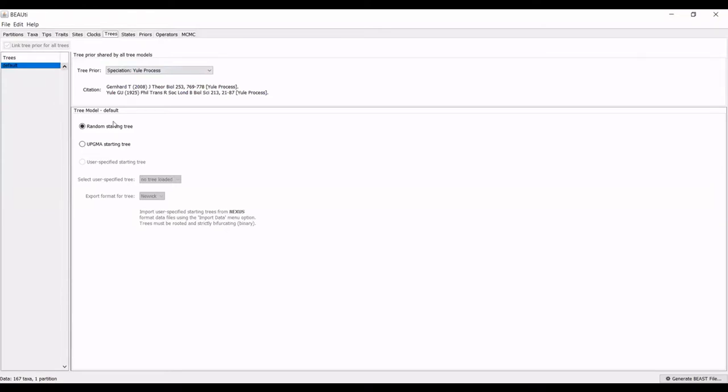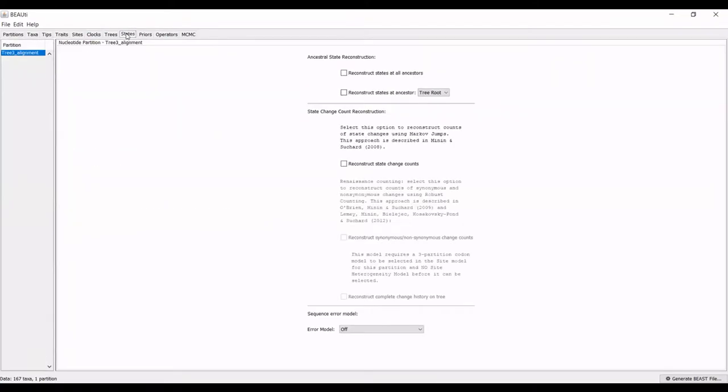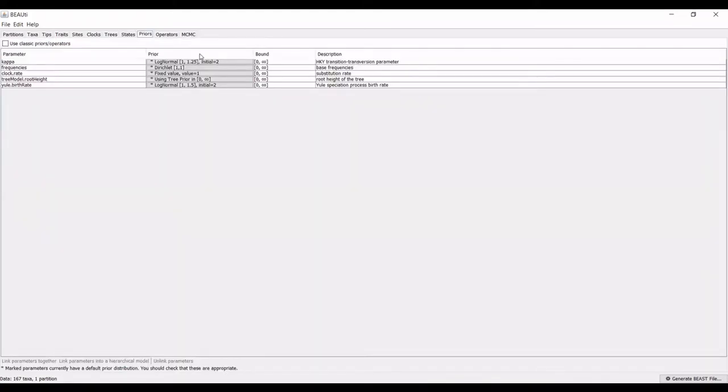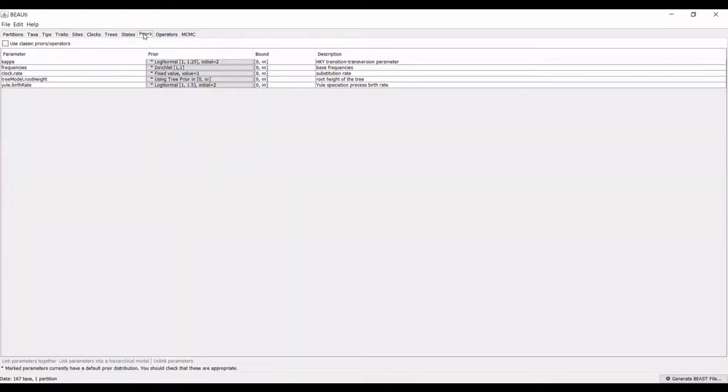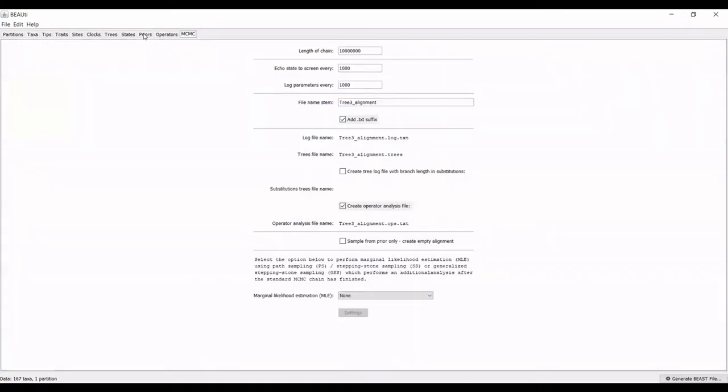I'm going to have a random starting tree be the default. You can adjust the states if you'd like, you can also adjust the priors if you'd like. I am keeping everything as default as possible, but depending on your statistical needs, you can adjust anything that you want.